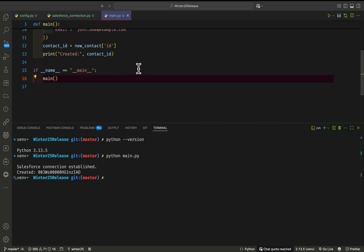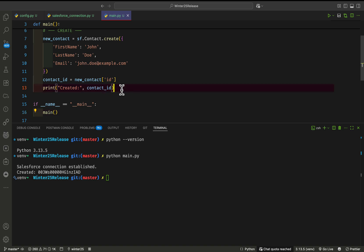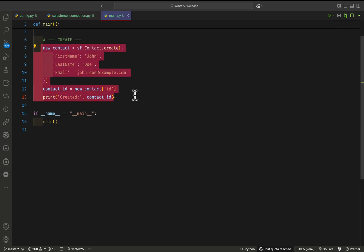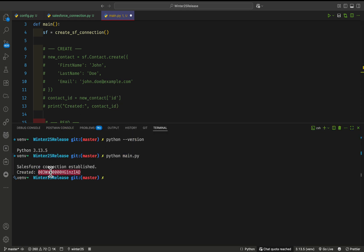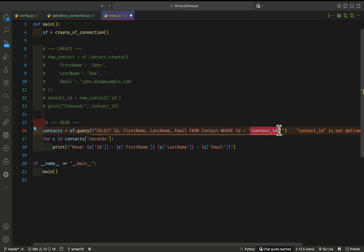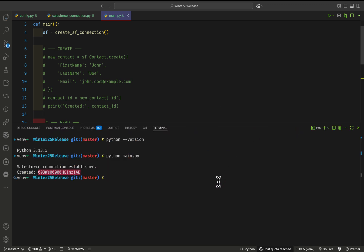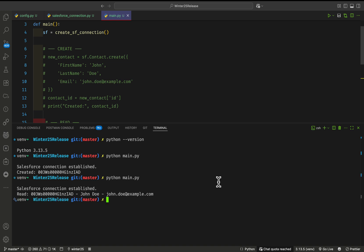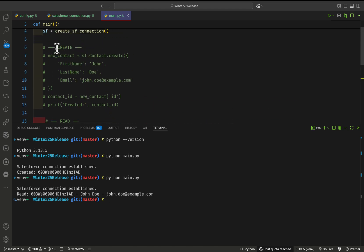Now for the READ operation — how we can get contact record details in Python. I already have a read snippet ready, so paste it in and comment out the previous code. It asks for a contact ID; copy the ID from the terminal and paste it here. You can also make it dynamic if needed. Save the file and run python main.py again. You'll see the record's ID, FirstName, LastName, and Email, matching the SOQL query: SELECT Id, FirstName, LastName, Email.